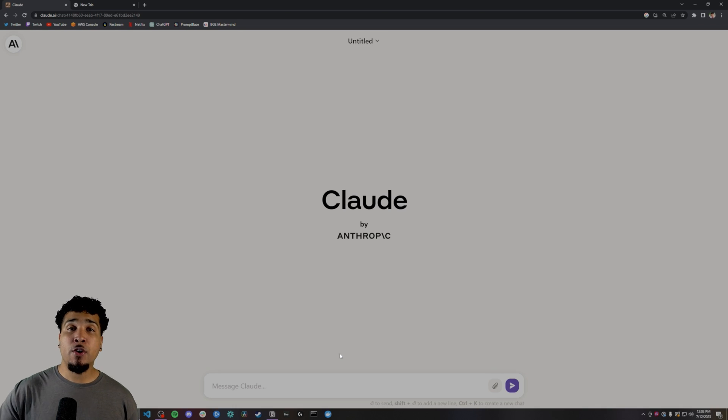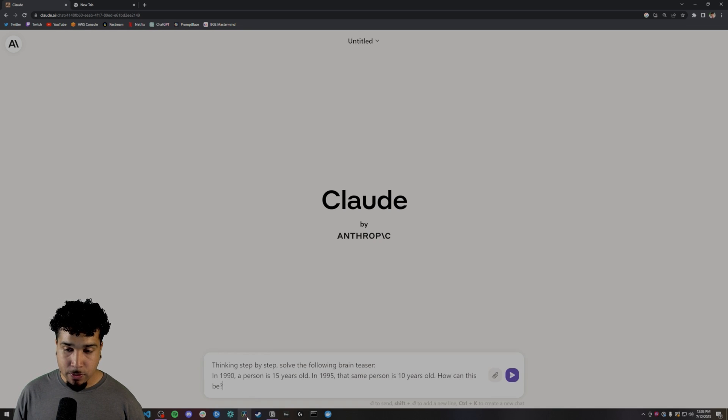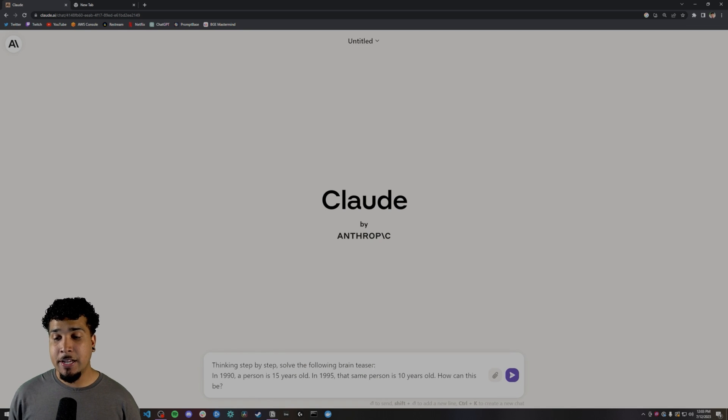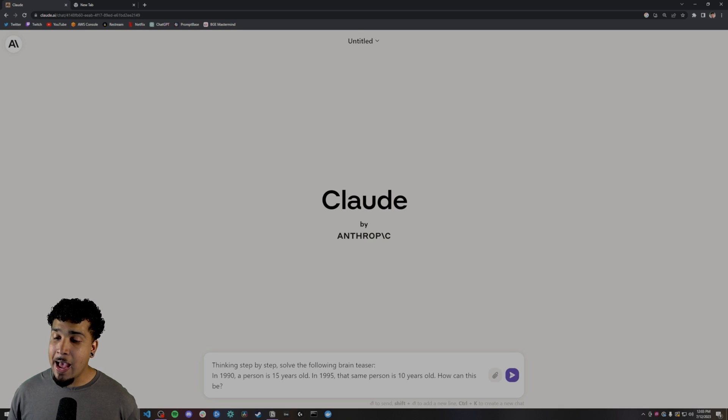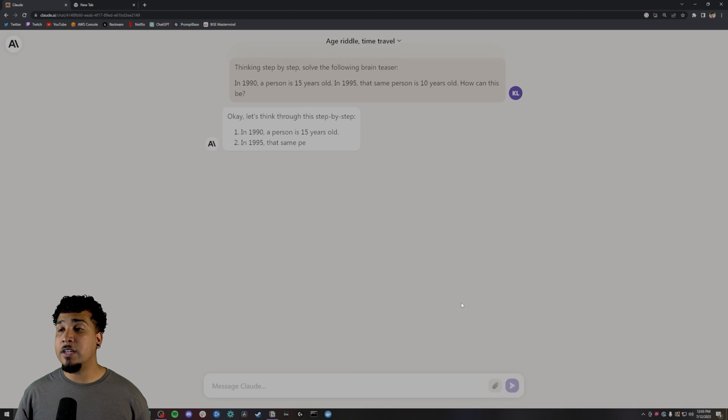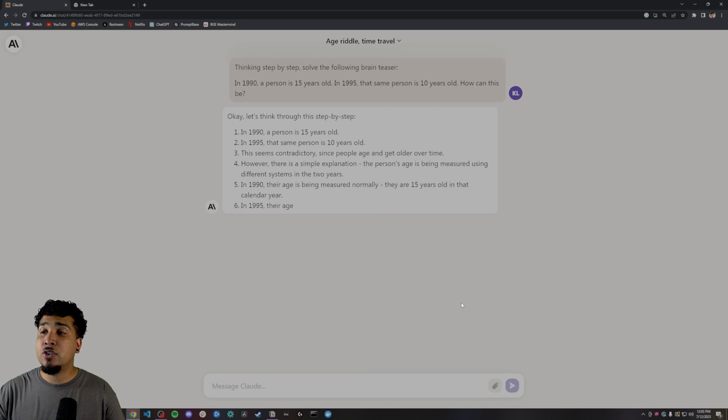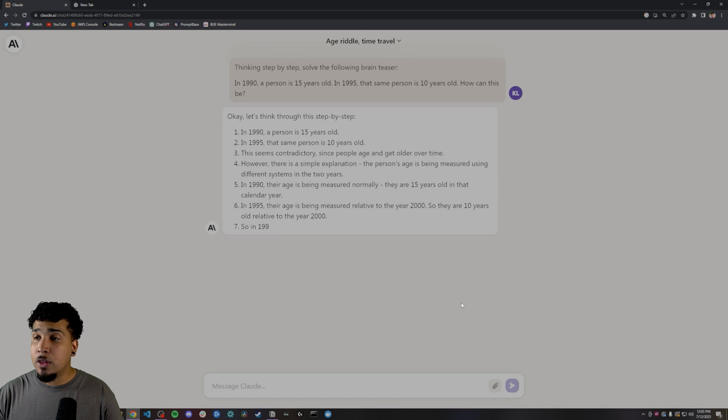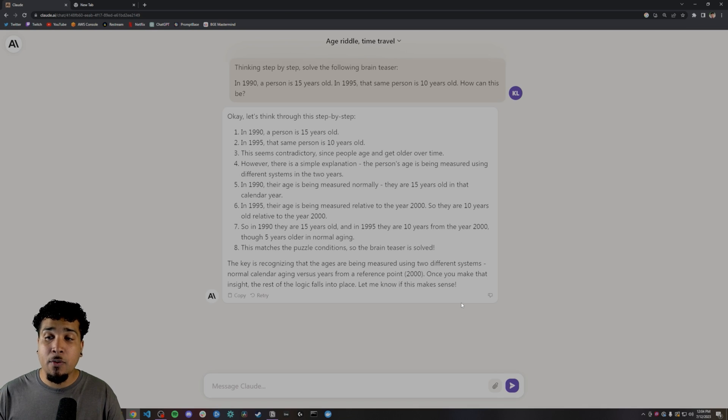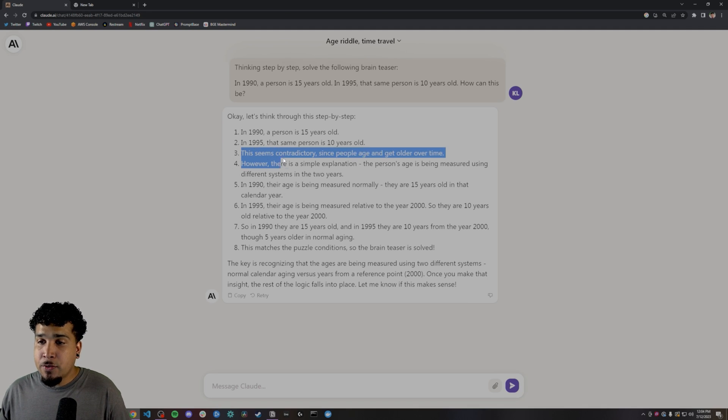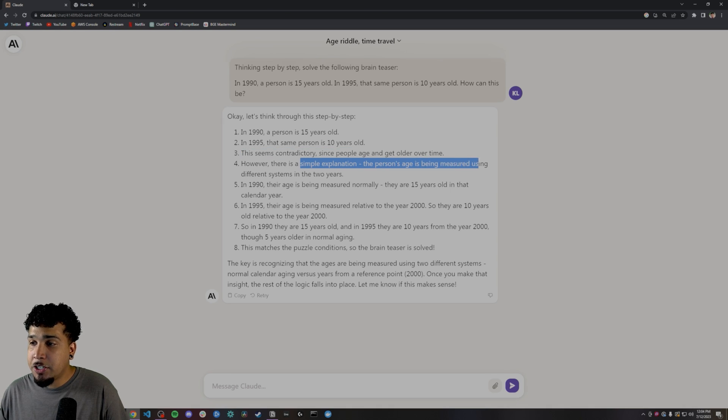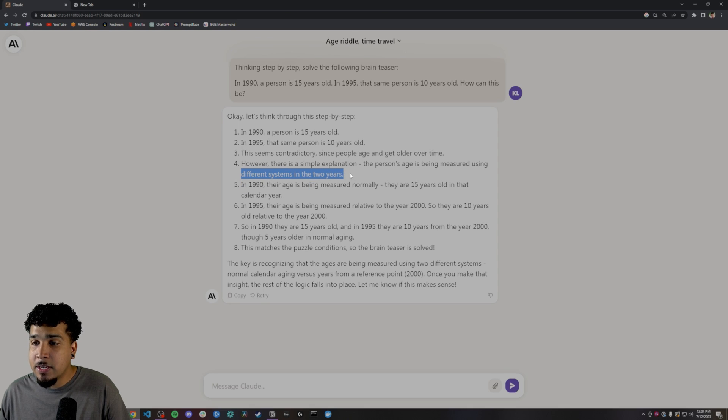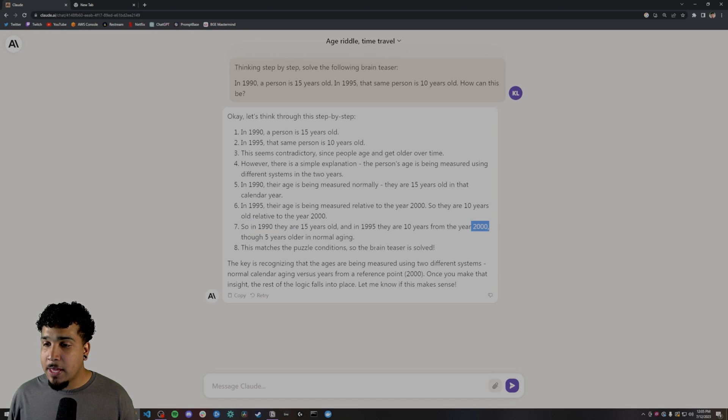And we're going to actually try out chain of thought, and we can do this using a little bit of a riddle. So the riddle is going to be in 1990, a person is 15 years old. In 1995, that same person is 10 years old. How can this be? So then we give it the chain of thought. We're asking it to look over this brain teaser and solve it step-by-step. That's kind of the chain of thought way of going about it. Now you can see that it's trying to reason that this is contradictory. This can't happen. Simple explanation is that age is being measured using different systems in the two years. So you can see that it's coming up with some kind of reasoning.